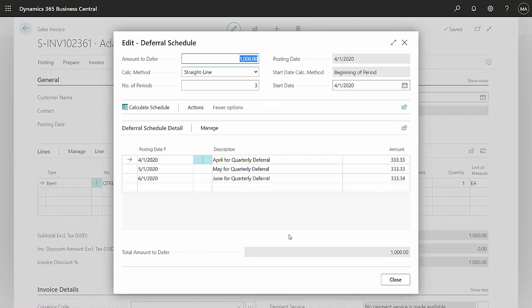Here's the deferral schedule set up. See, it's going to evenly defer that revenue for three periods.